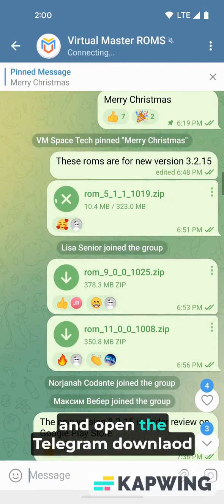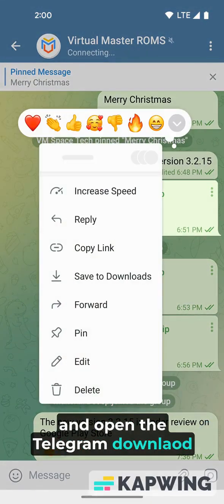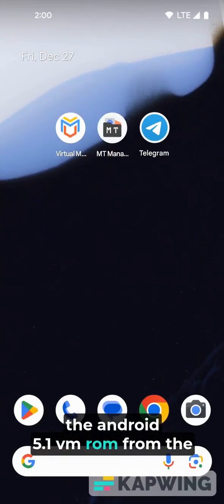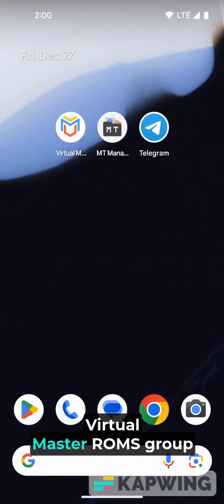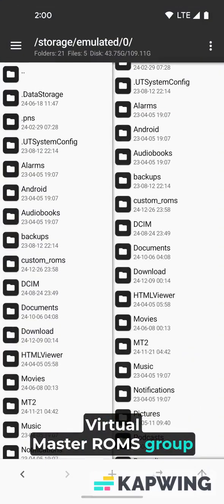And open the Telegram, download the Android 5.1 VM ROM from the Virtual Master ROMs group.